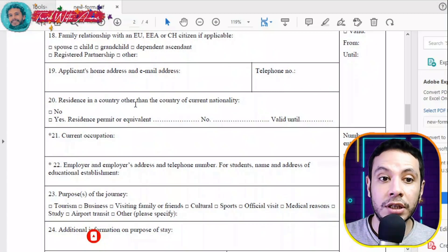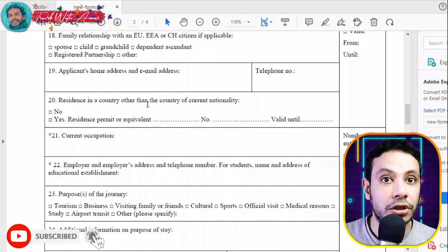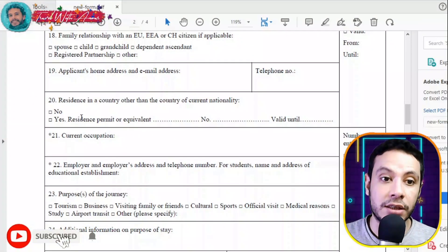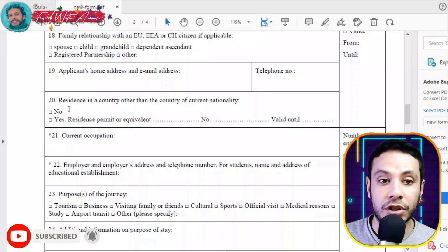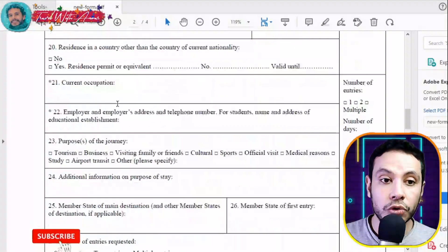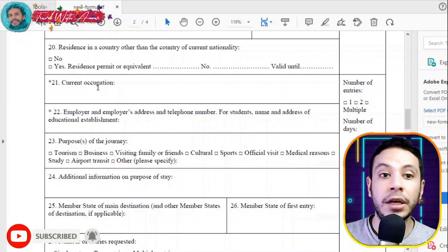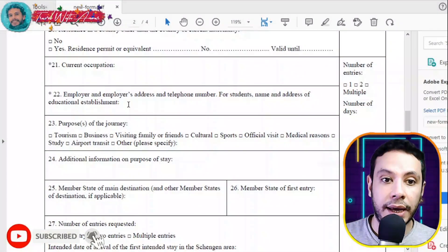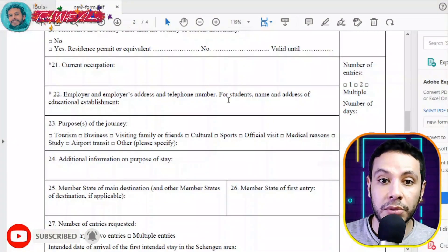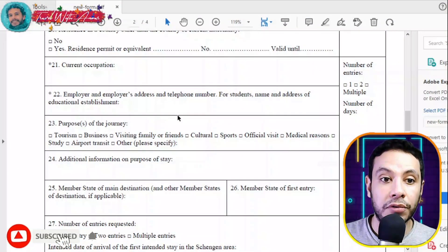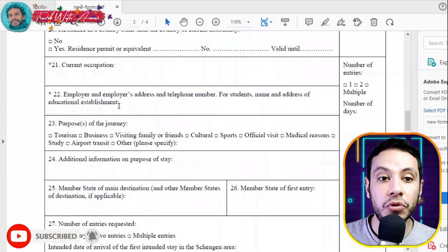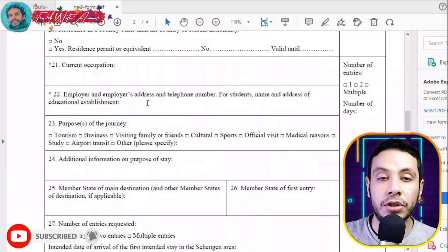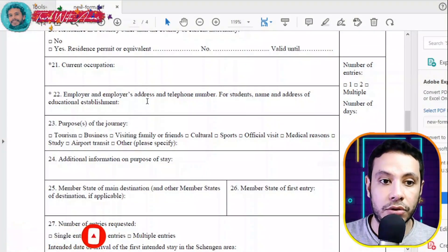Write your home address, email address, and telephone number here. If you are applying from a country other than your home country, check yes for residence in country; otherwise check no. Also fill in your current occupation — whether you are self-employed, employed, unemployed, or a student — along with your employer's name, address, and telephone number, or if a student, the name and address of your educational establishment.